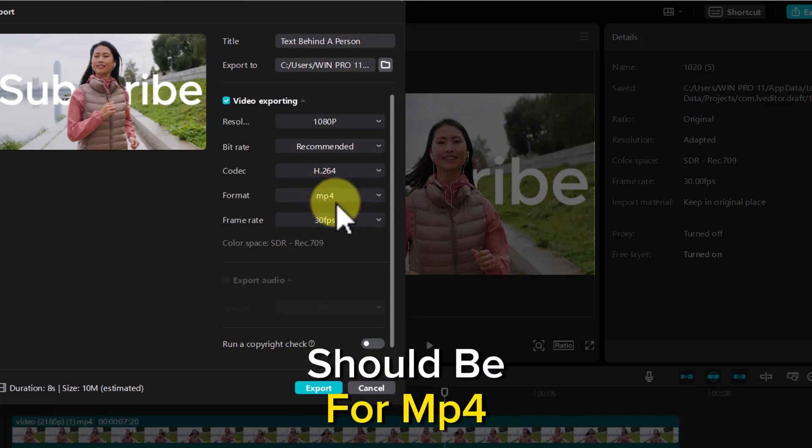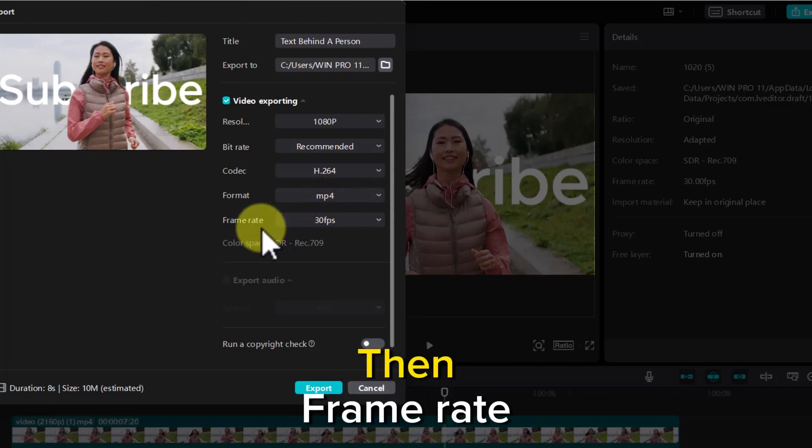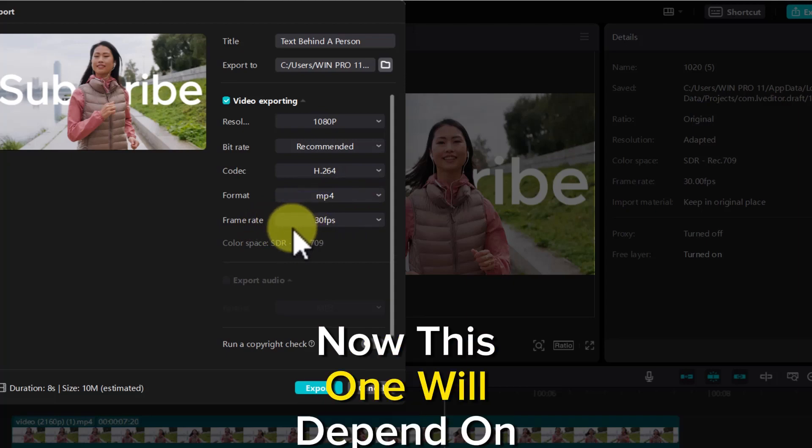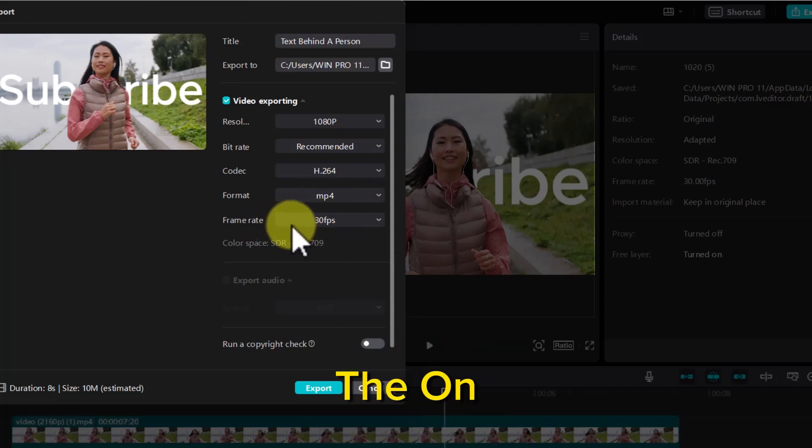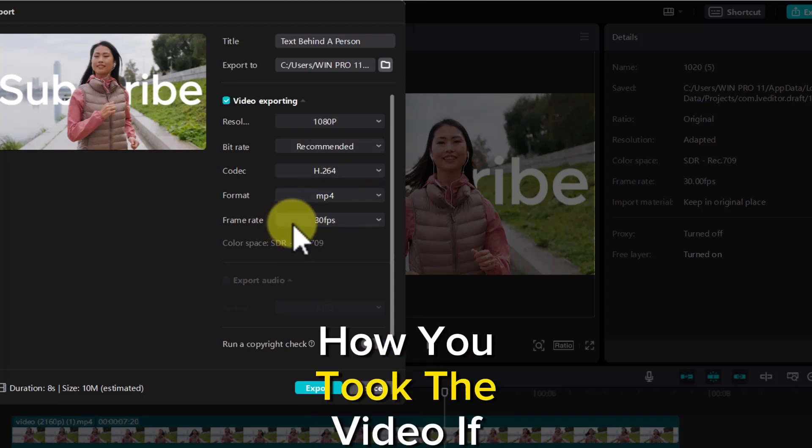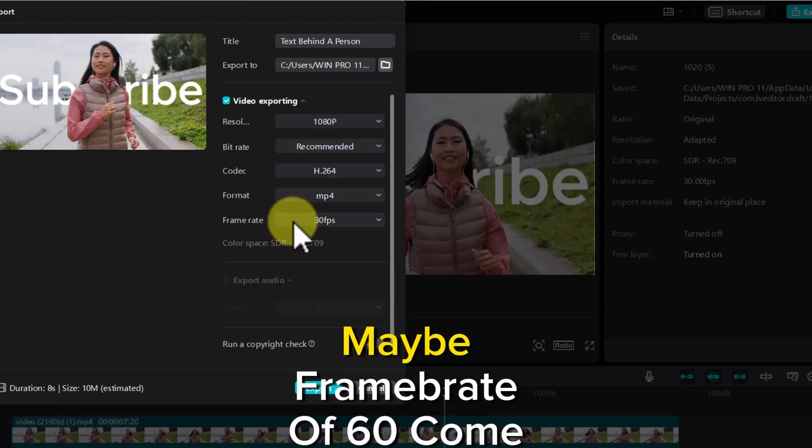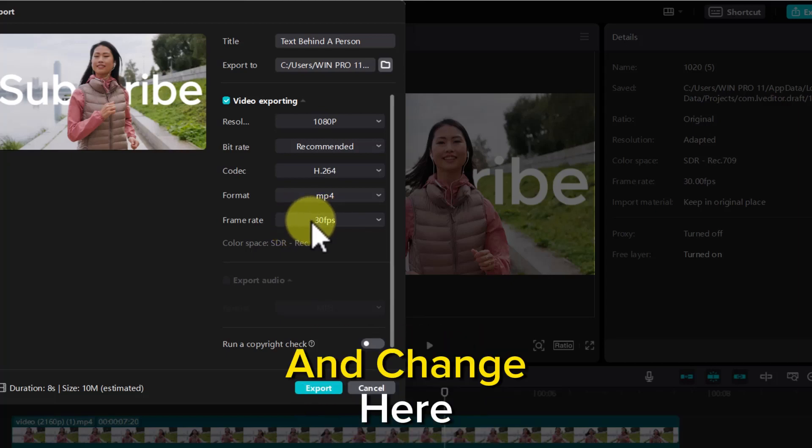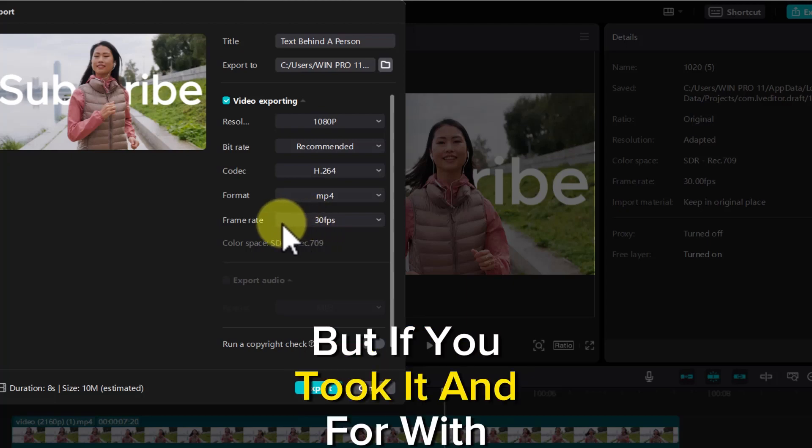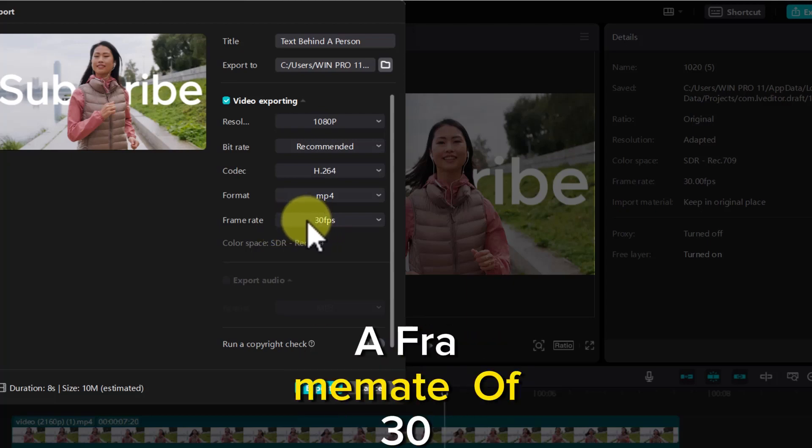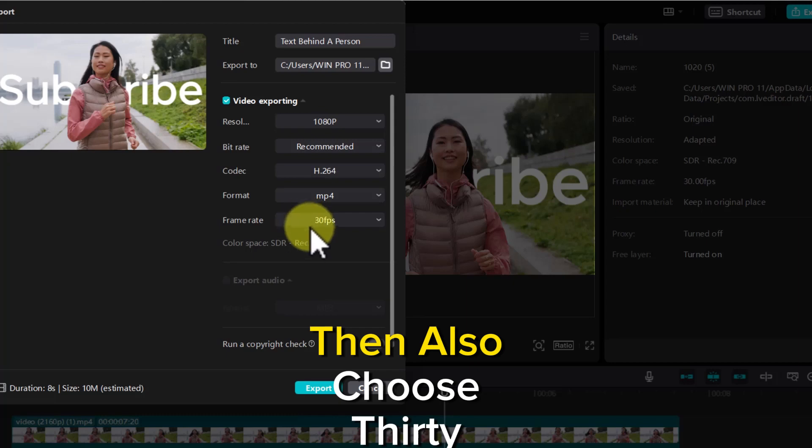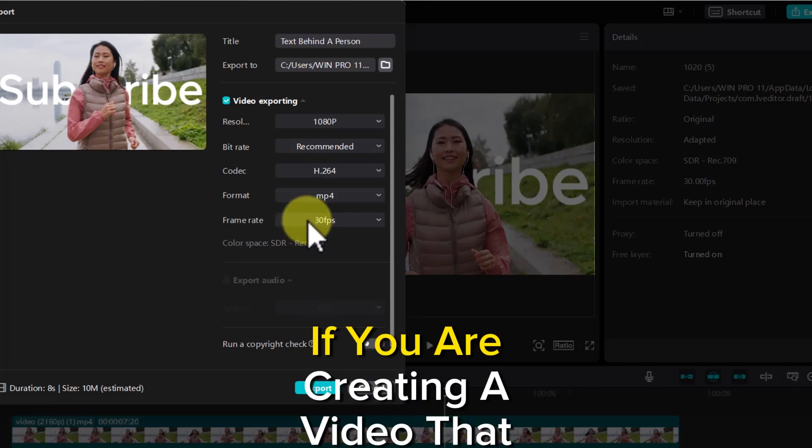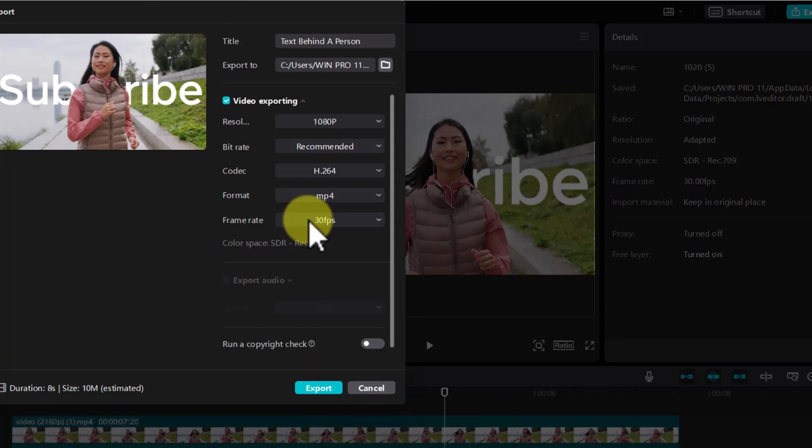Then frame rate - this will depend on how you took the video. If you took the video with a frame rate of 60, come and change here. But if you took it with a frame rate of 30, then also choose 30. If you're creating a video for slow motion, you can choose 60 - it normally works well with that.